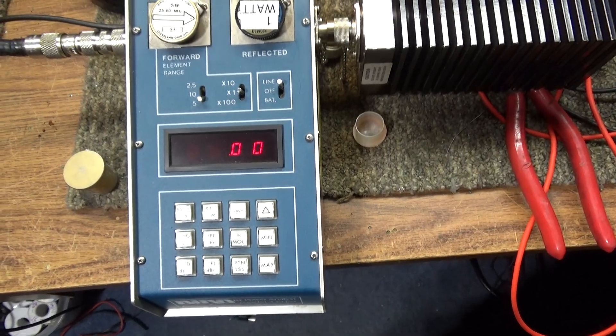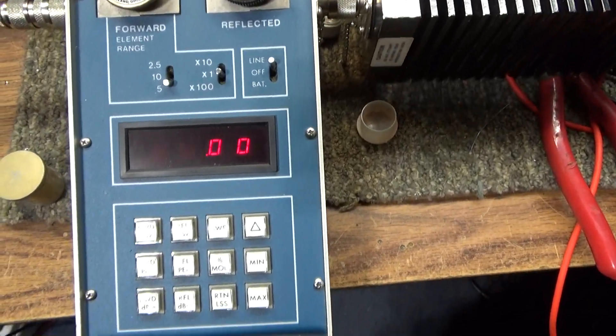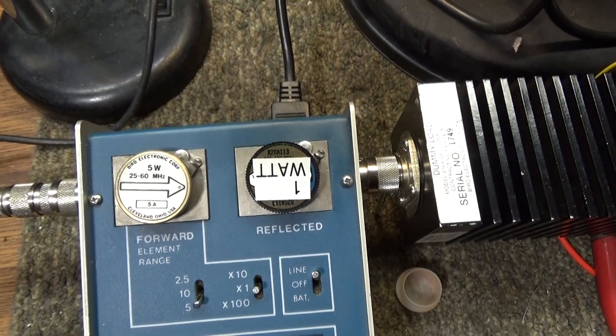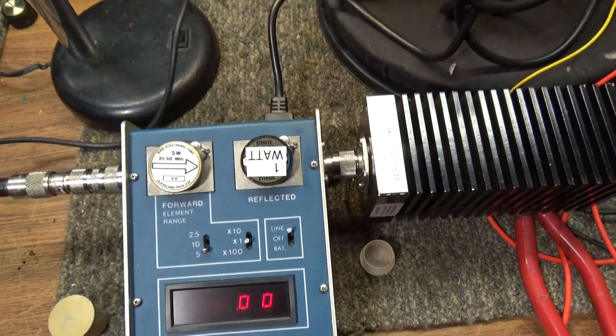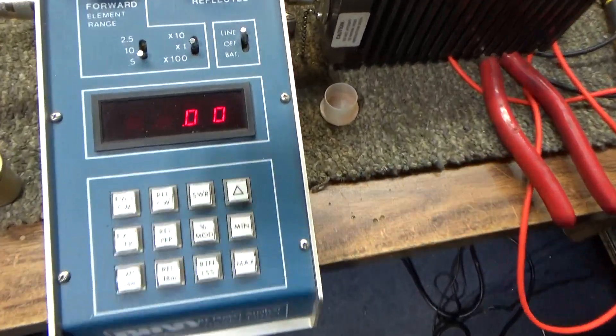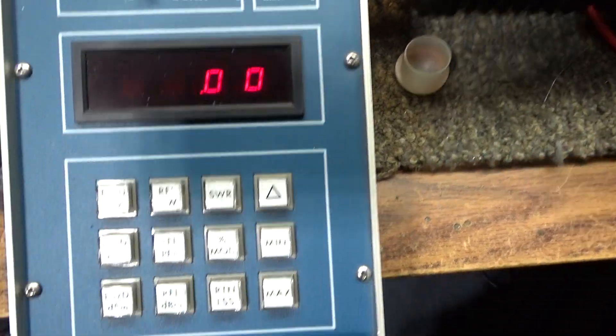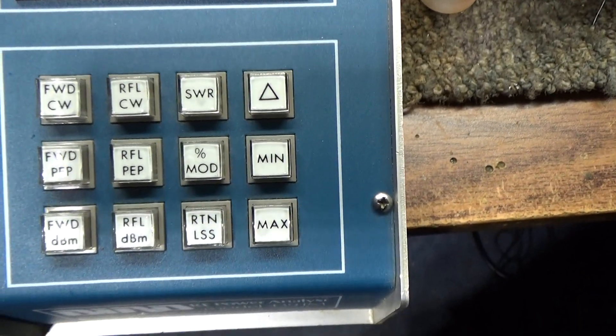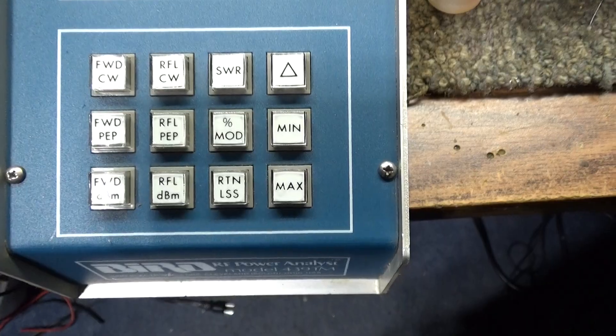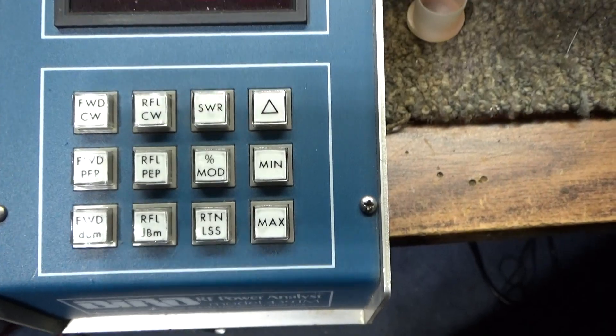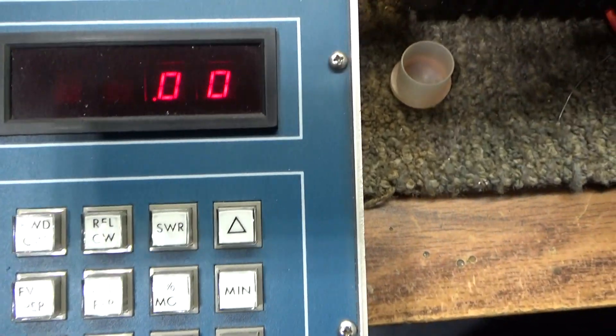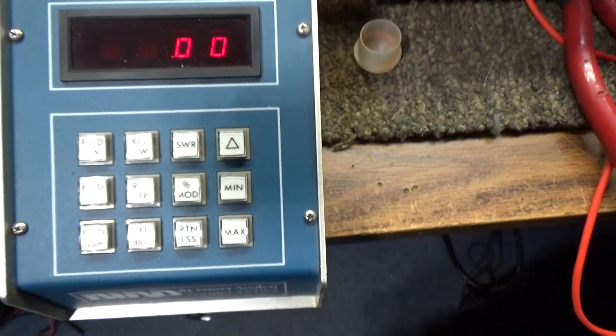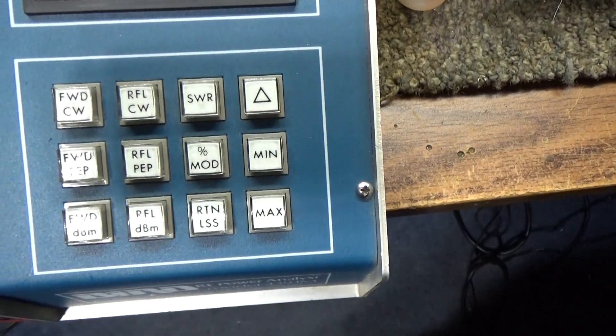Now, 4381 is a digital Bird meter, uses the standard Bird slugs, Bird watts, Bird frequencies and all that. It's a Bird 43, it's just digital and it does more with forward, reflected, SWR, peak forward, peak reflected, percent mod, dBms, return loss, even delta. And then it'll show you min and max of your signal too if you got it keyed down.